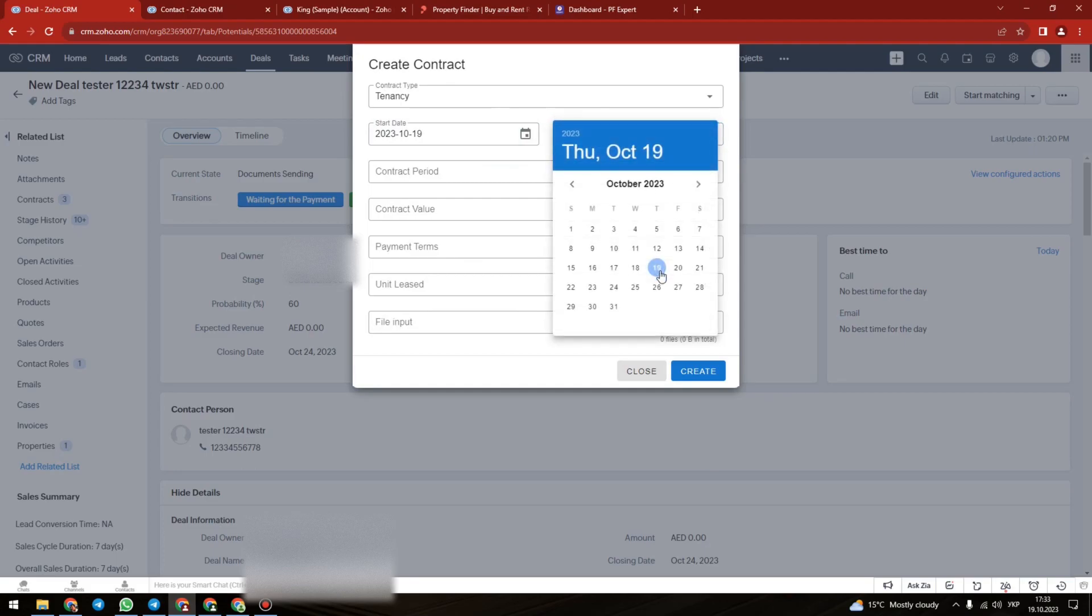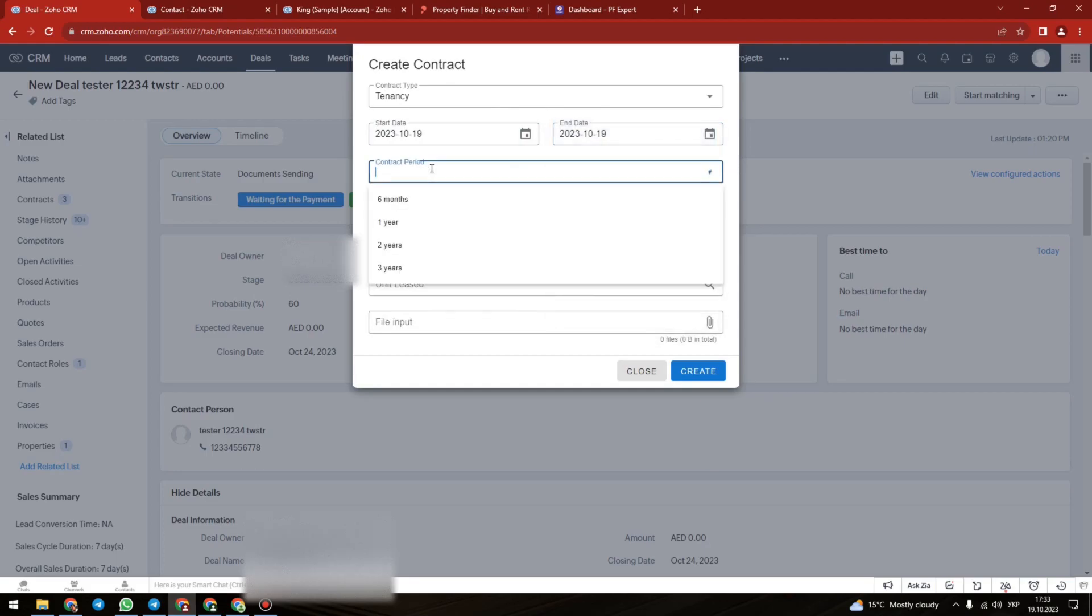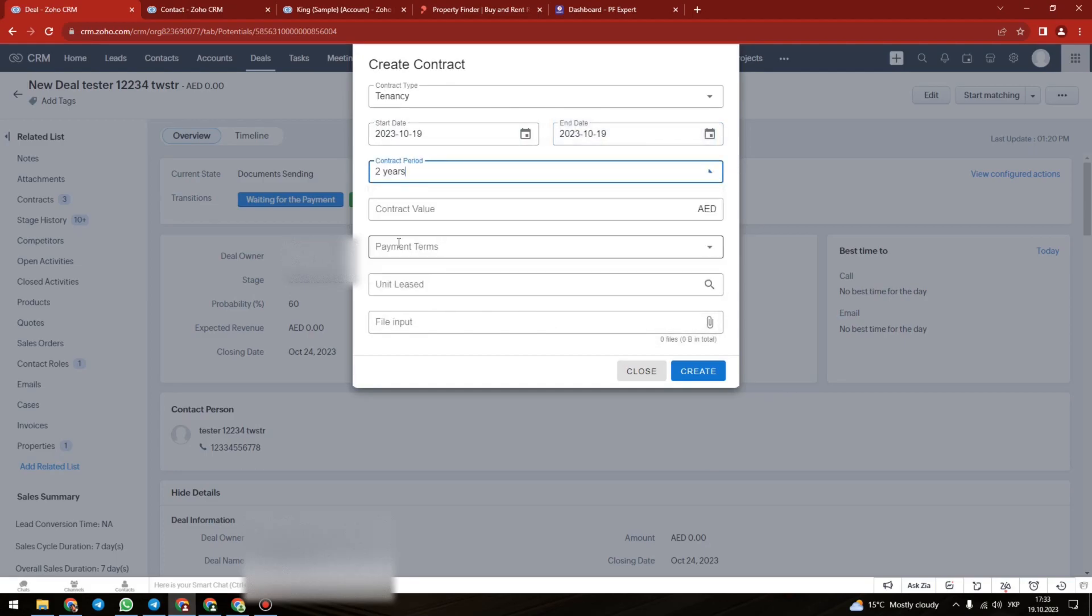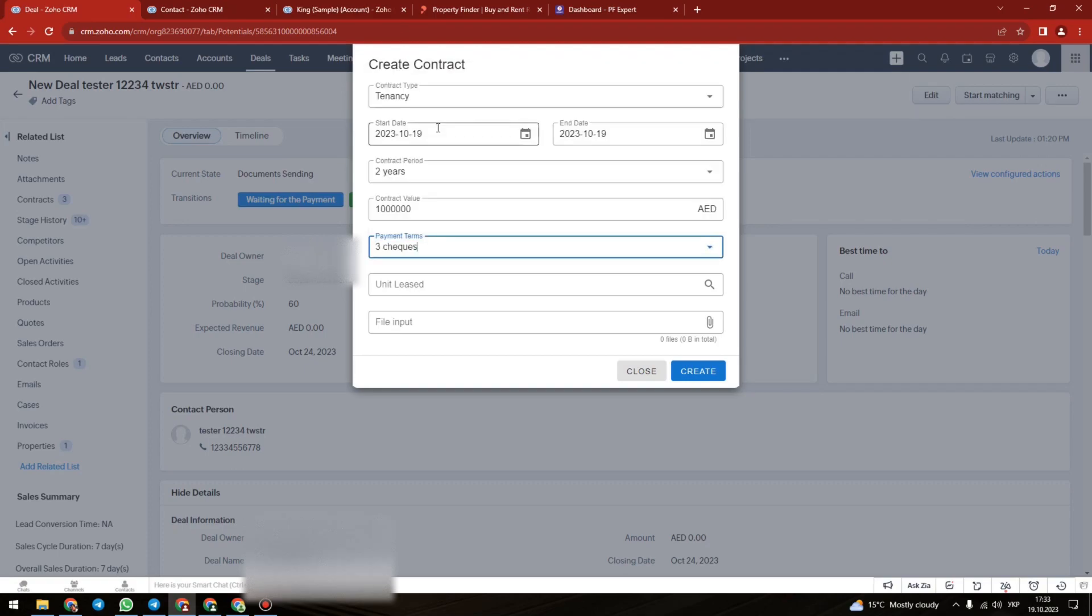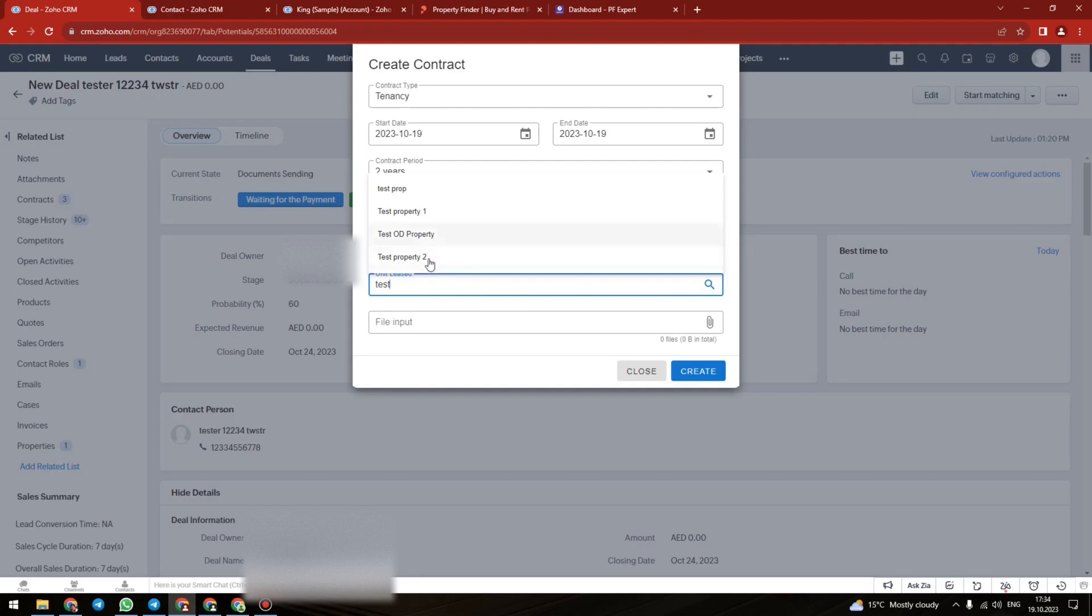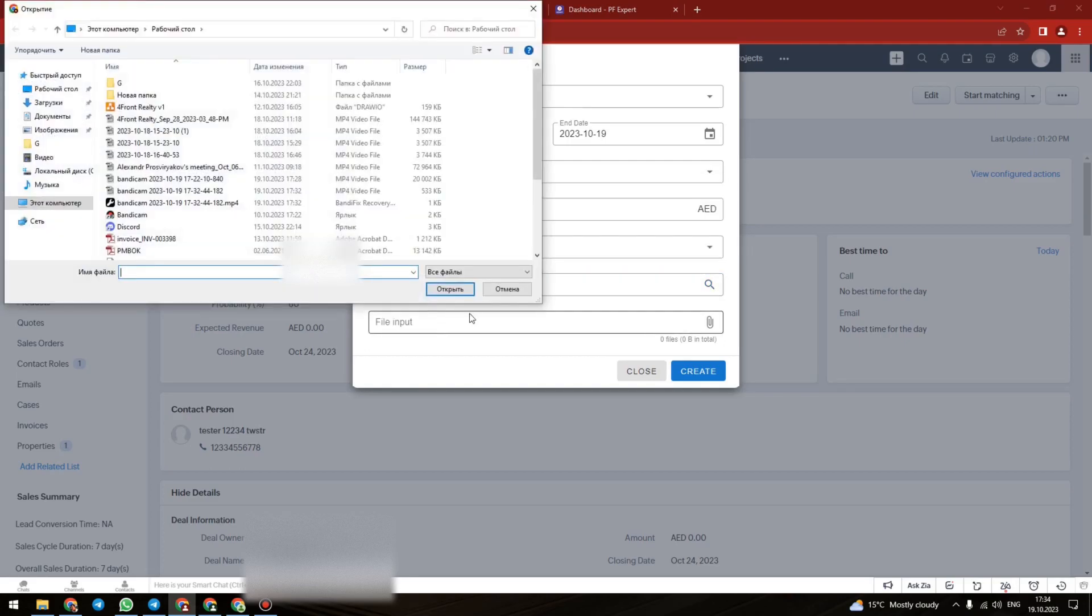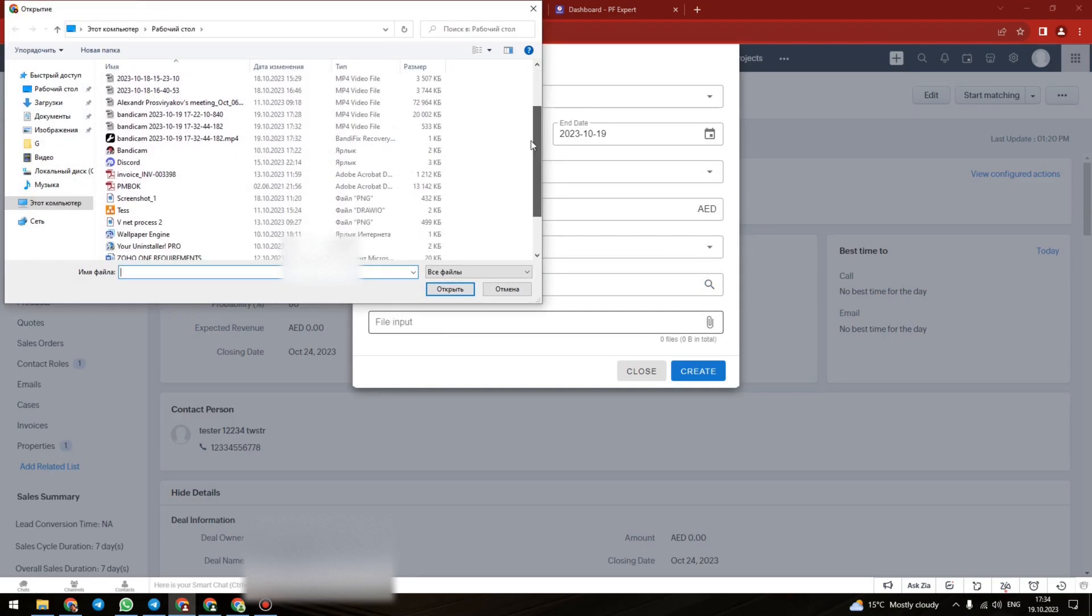And the fields also include the start date and end date of the contract, contract period, contract value, payment terms, unit list and it will search the property within the list of the properties in your CRM system and you can add them on there and also input file to create this contract.